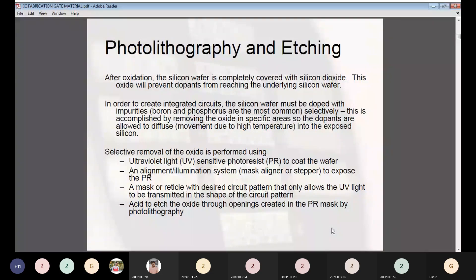Selective removal of the oxide is performed using ultraviolet-sensitive photo resist to coat the wafer, an alignment or illumination system to expose the wafer, a mask with a desired circuit pattern that only allows ultraviolet light to be transmitted in the shape of the circuit pattern, and an acid to etch the oxide through openings created in the photo resistive mask by the photolithography process.